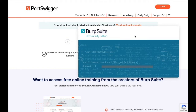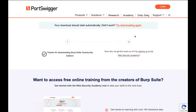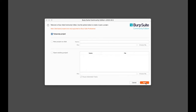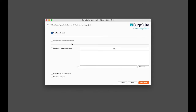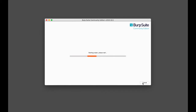Wait for Burp Suite to load. Just select all the default settings that Burp Suite Community offers, and then click Start Burp.